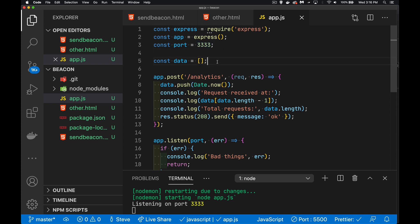I've got an express server running on this port number. I've got an array called data. And what I'm going to do is every time there's a request that comes in for this endpoint, I am going to take the current date, add it to this array. I'm going to write that out.